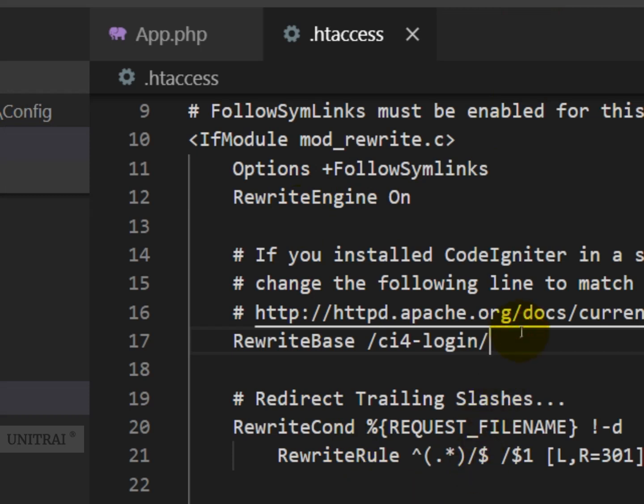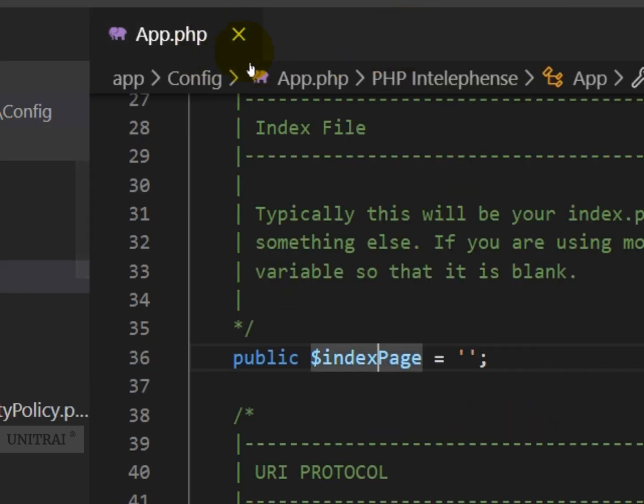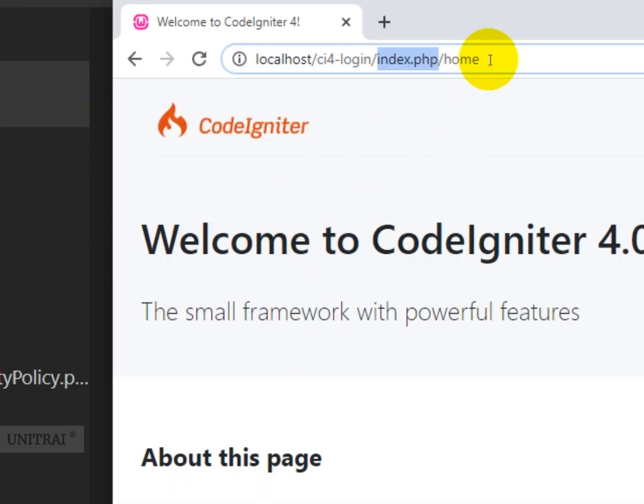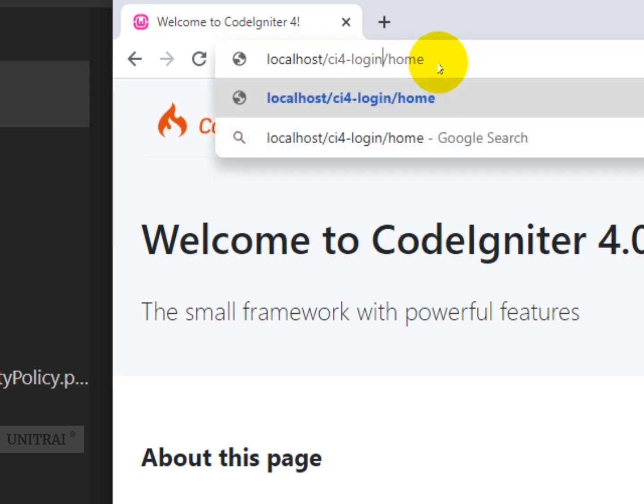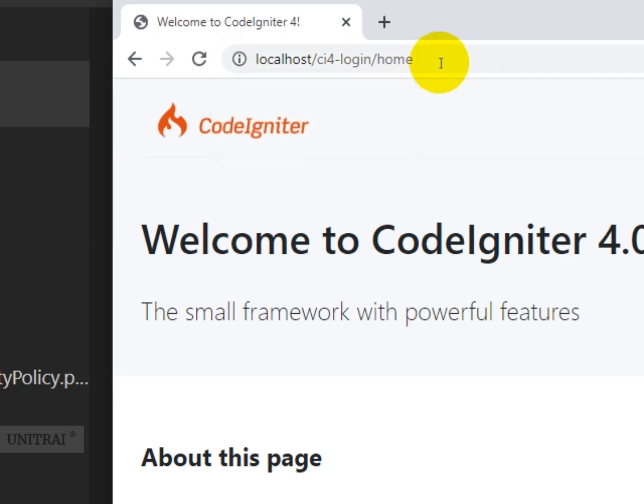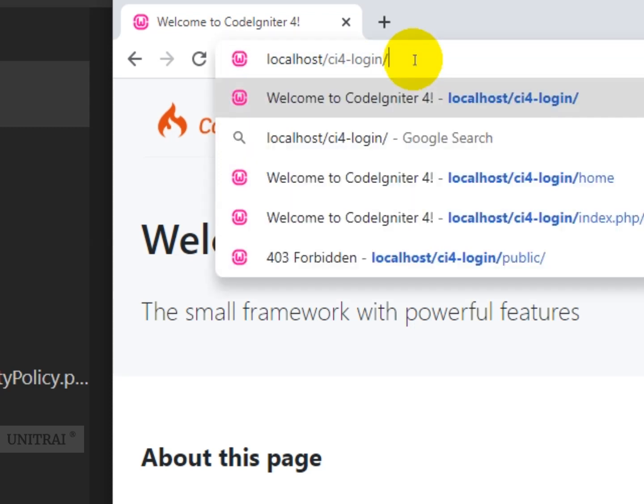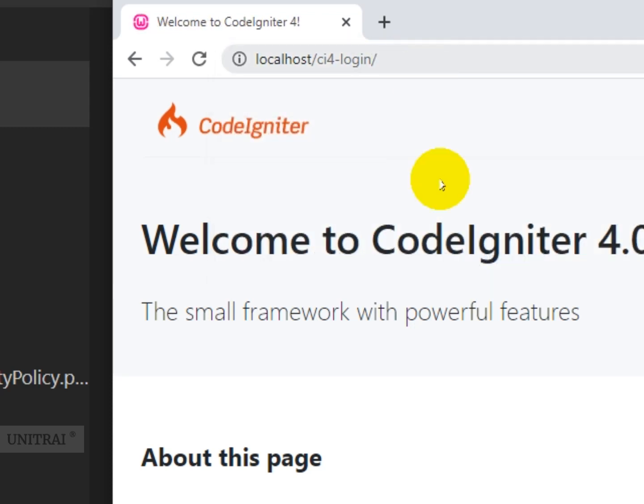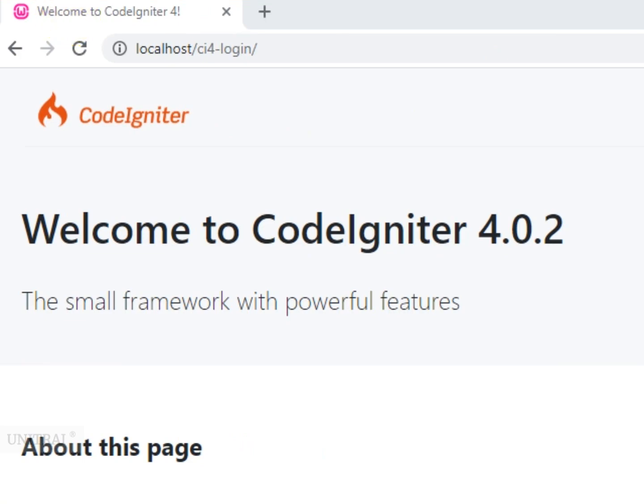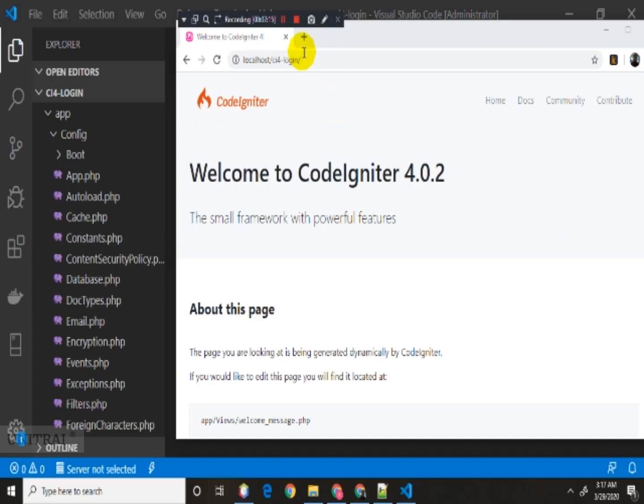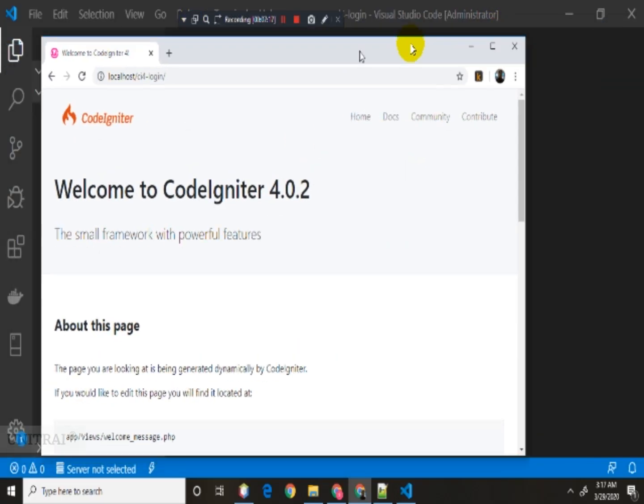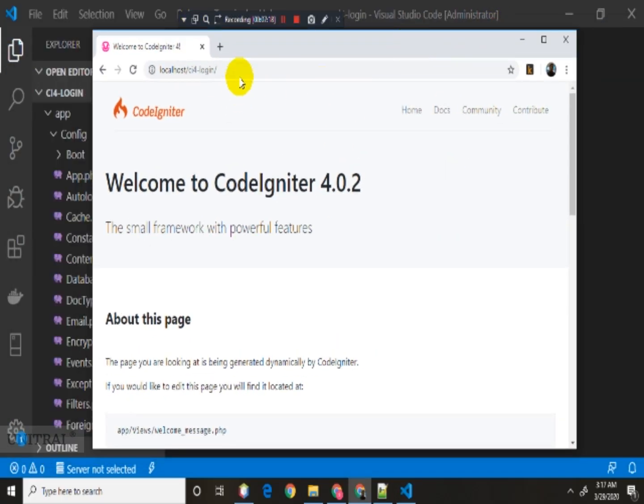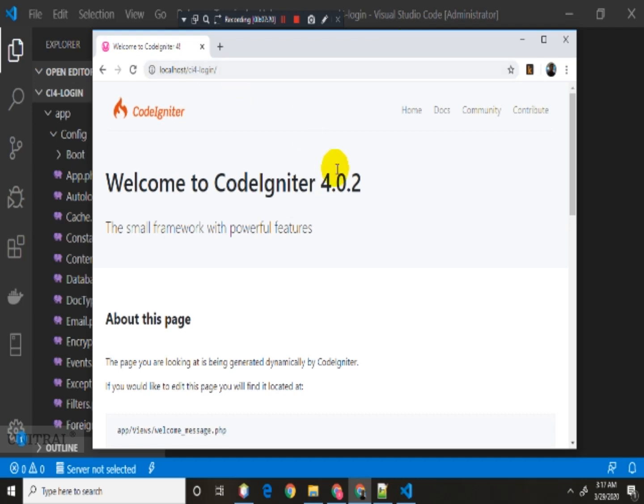Now we're done with the configuration to get rid of this thing. Now you can try running it without index.php. See, it is working. It's working fine.